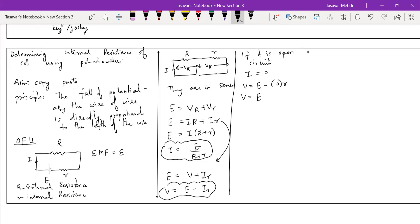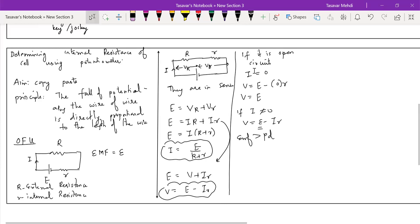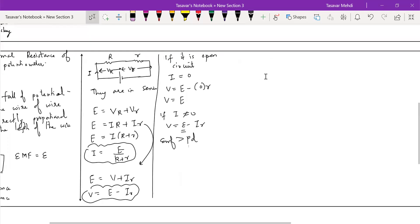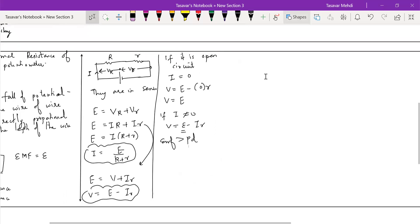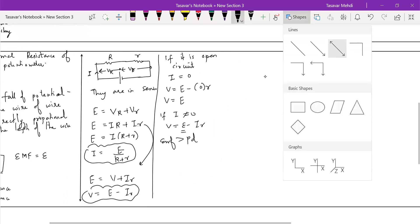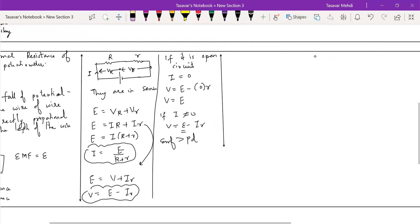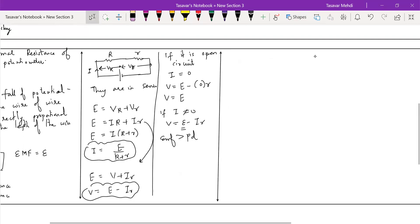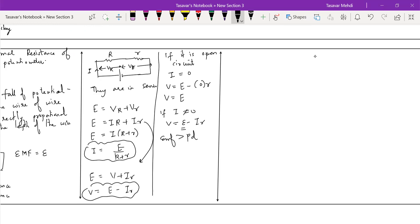Or if it's closed circuit, then there will be potential drop. If it's closed circuit, then V will be E minus Ir. I can tell them who is big, V or E? E is big because you subtract from E. In open circuit, EMF and PD are equal. In closed circuit, EMF is greater than PD. In open circuit there is no potential drop. In closed circuit there is potential drop. This is your potential drop. Can we proceed ahead?